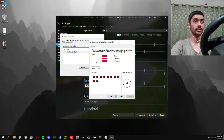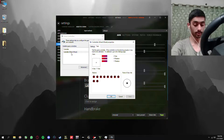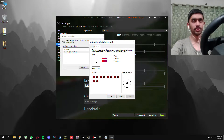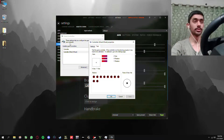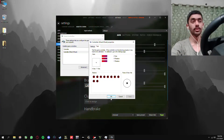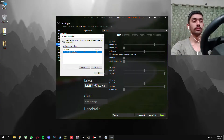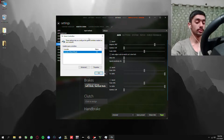As you guys can see right now, my wheel is being registered as a controller. Basically the pedals would be working as pedals, but right now the wheel is working as an Xbox controller and not really as a wheel.